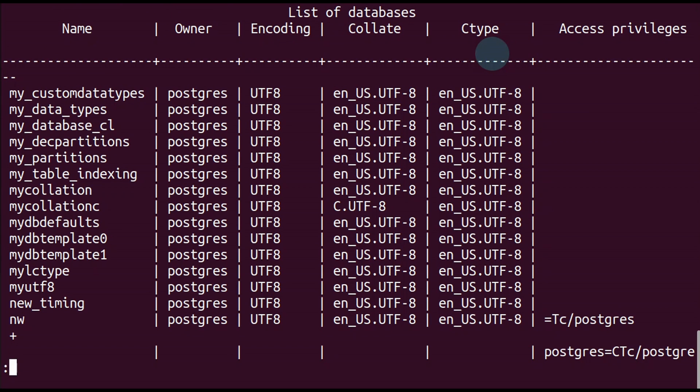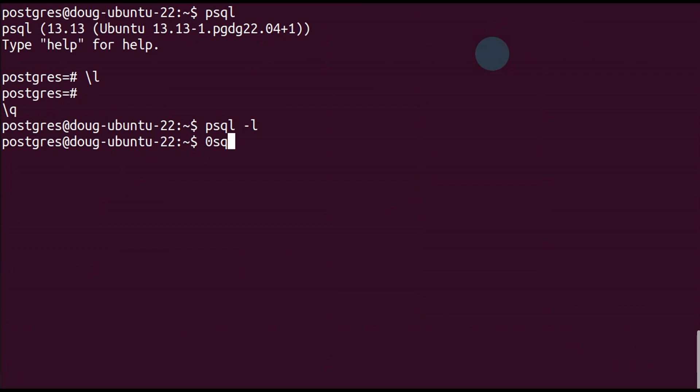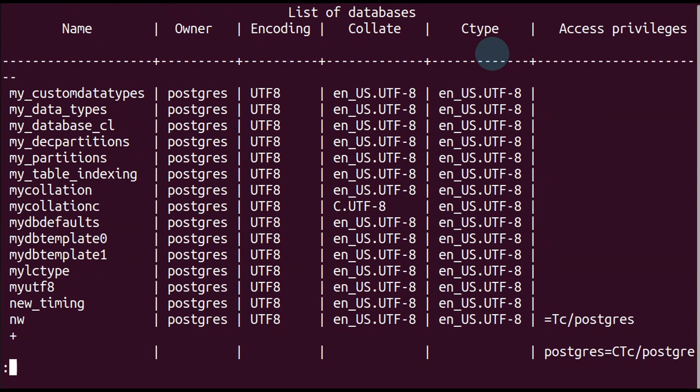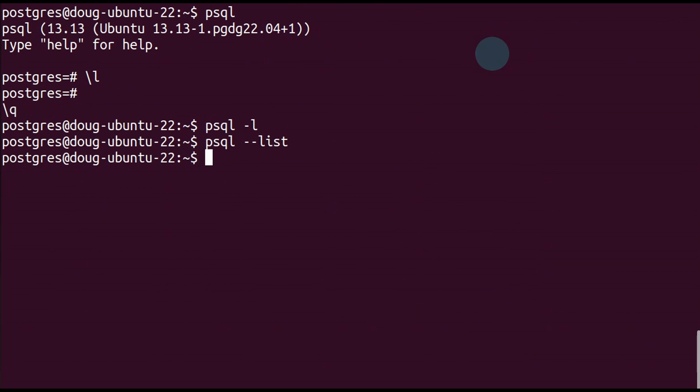Now let's try this: psql minus minus list. Same results. Now let's make it more interesting.